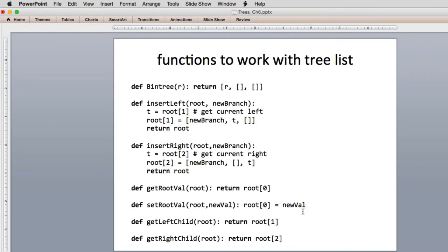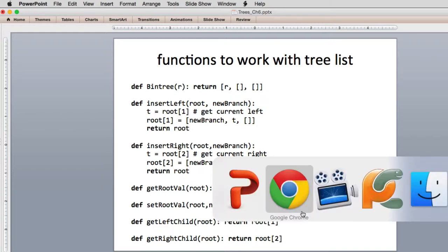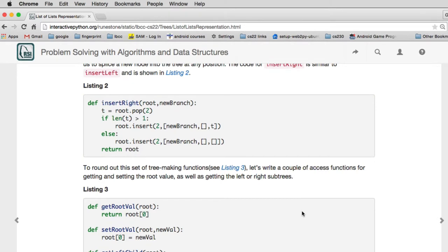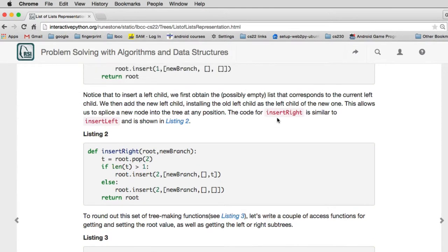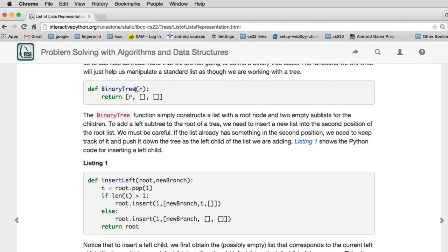Here's the code — this is a little different from the book; I've simplified some things. We're going to create some functions, and most of them take the root of the subtree you want to work on as a parameter — not necessarily the root of the entire tree. To create a brand new tree with no left or right, just the root, you specify the key and call binary_tree. It creates a list with the root and no left or right subtree, and returns that value which you save.